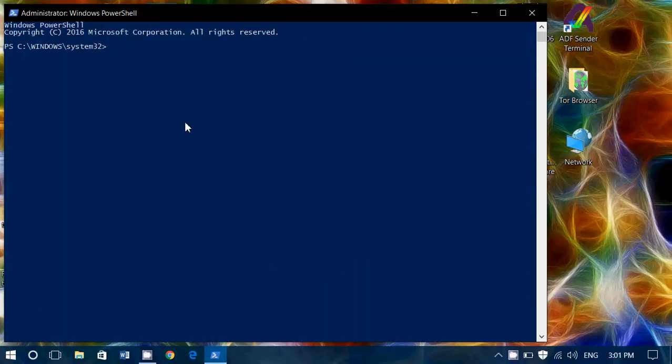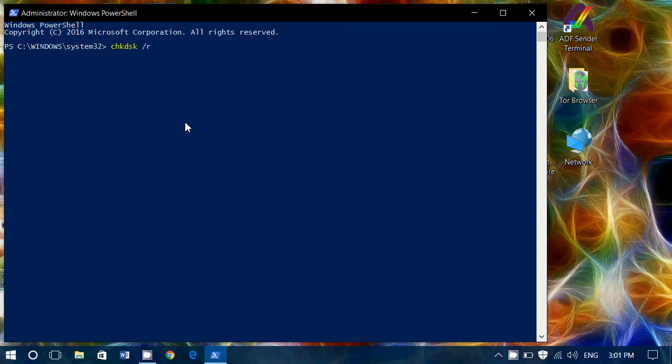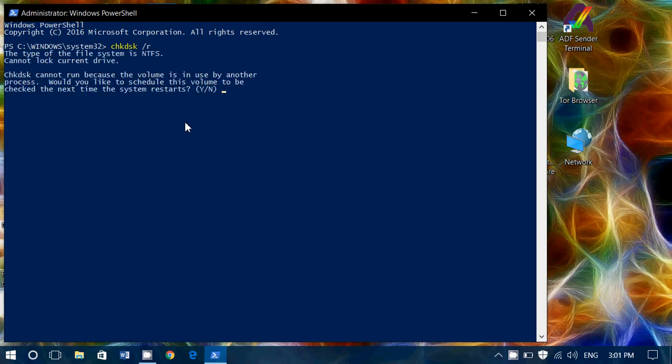Simply issue CHKDSK space forward slash R and press Enter. It will start the check disk command from the PowerShell.